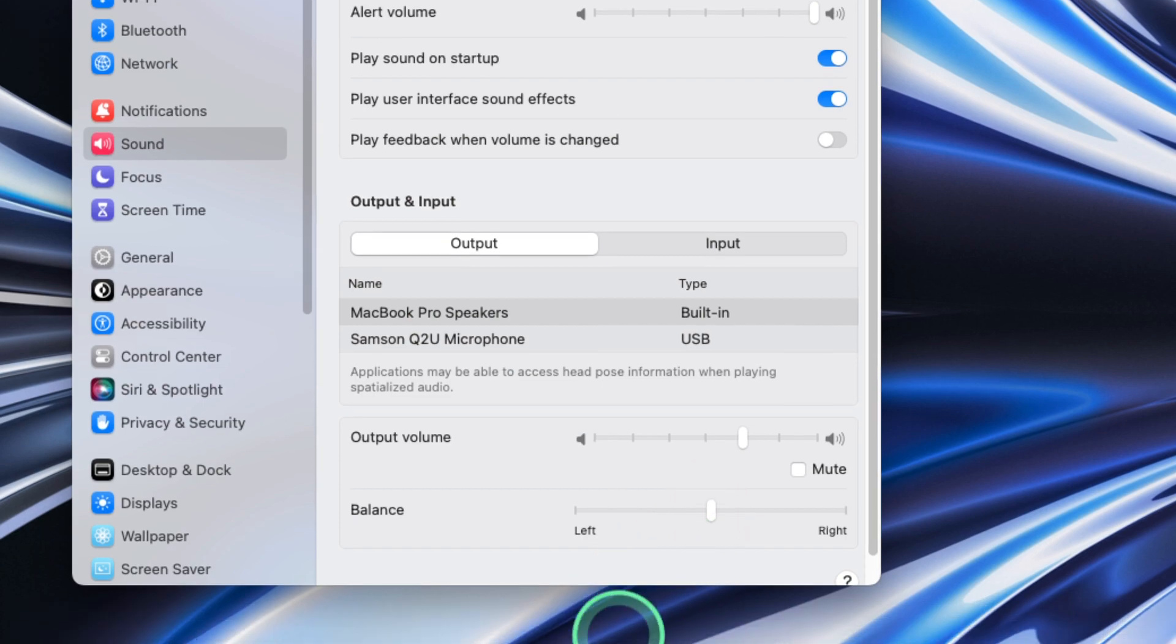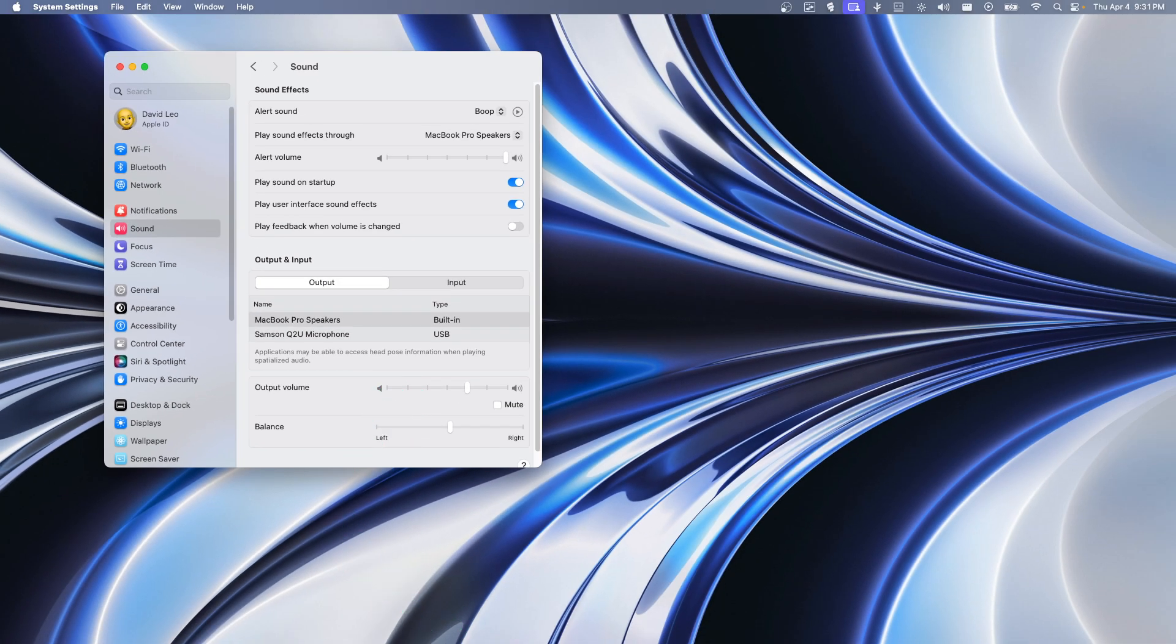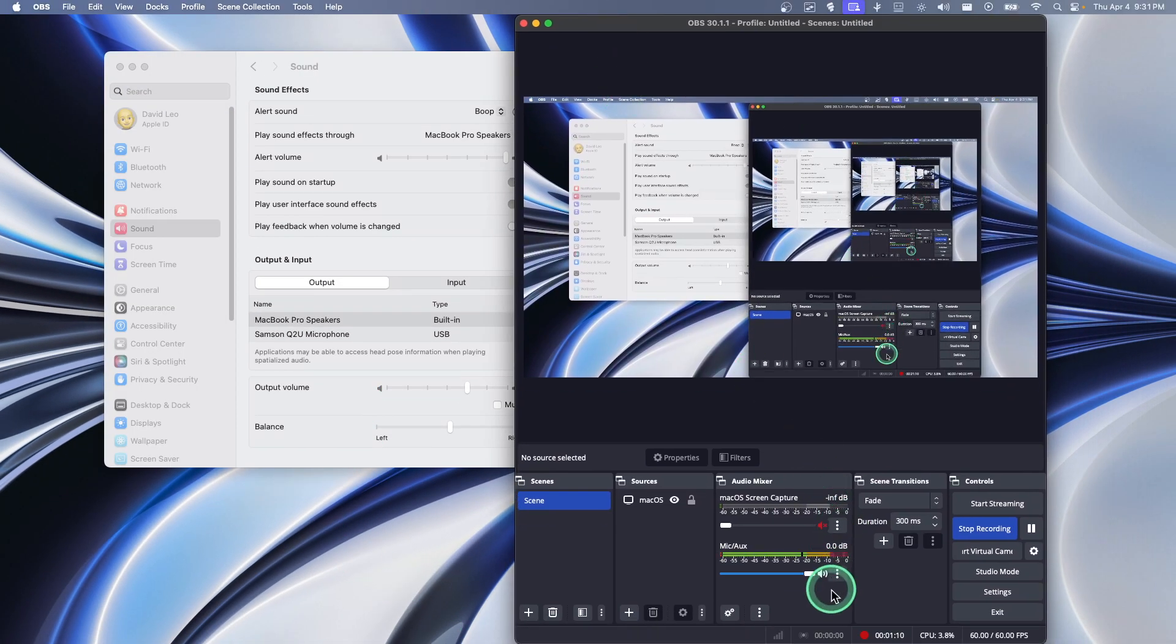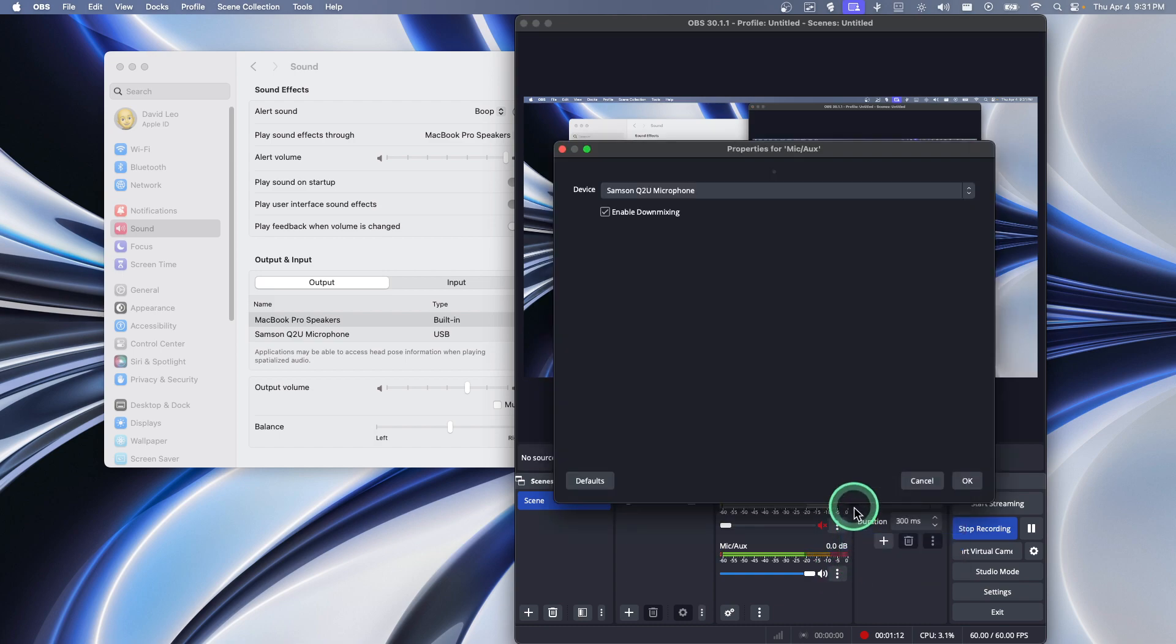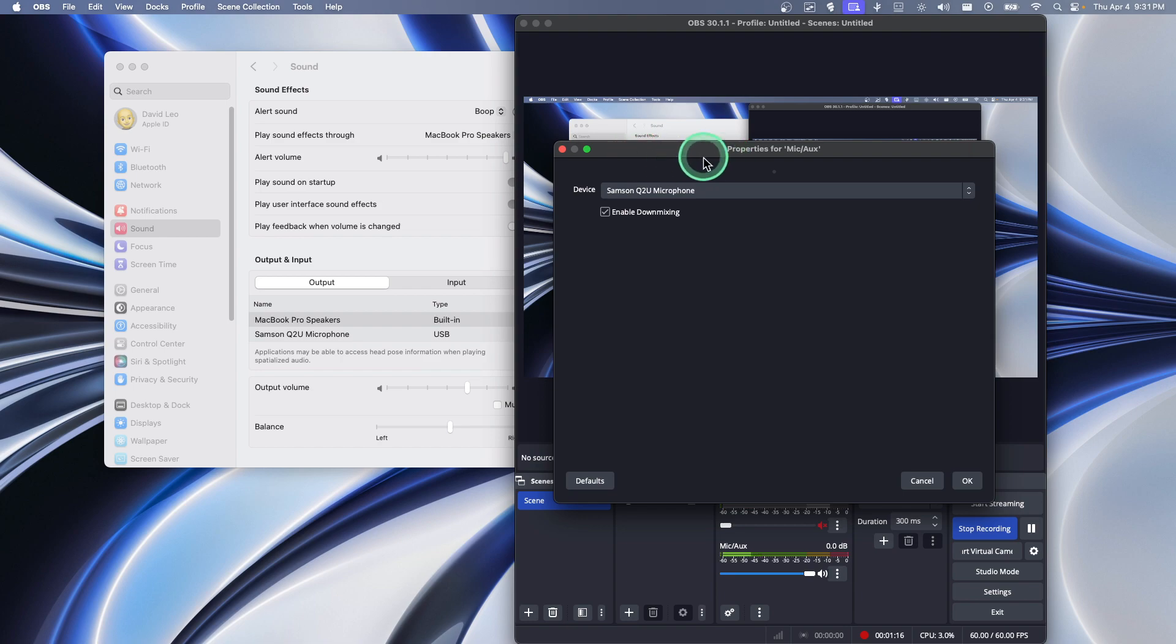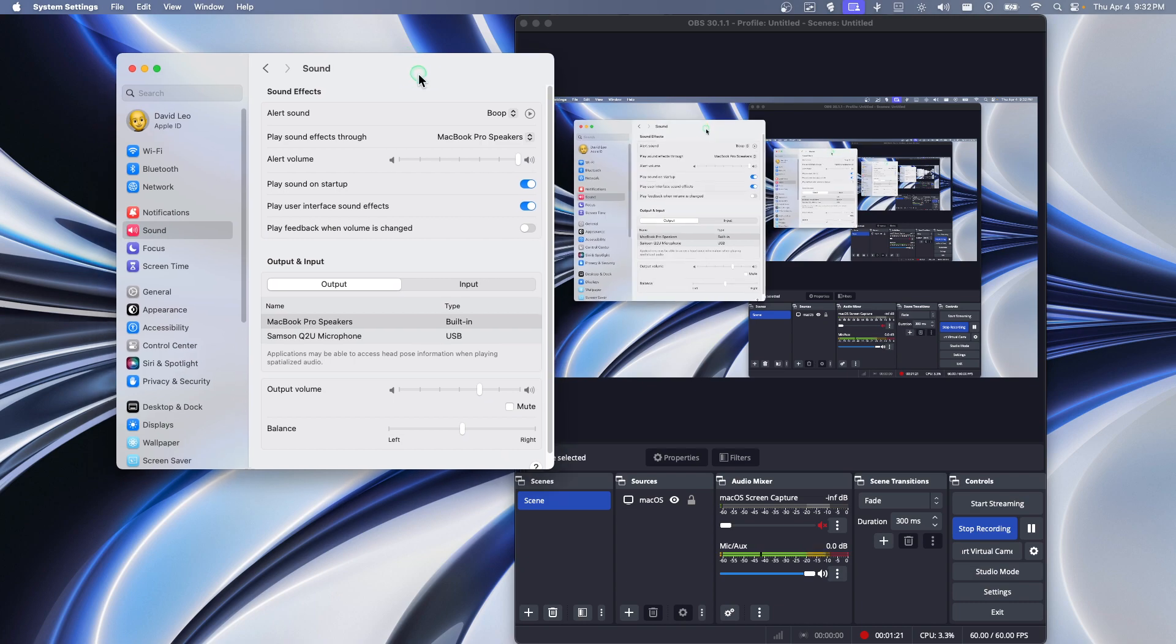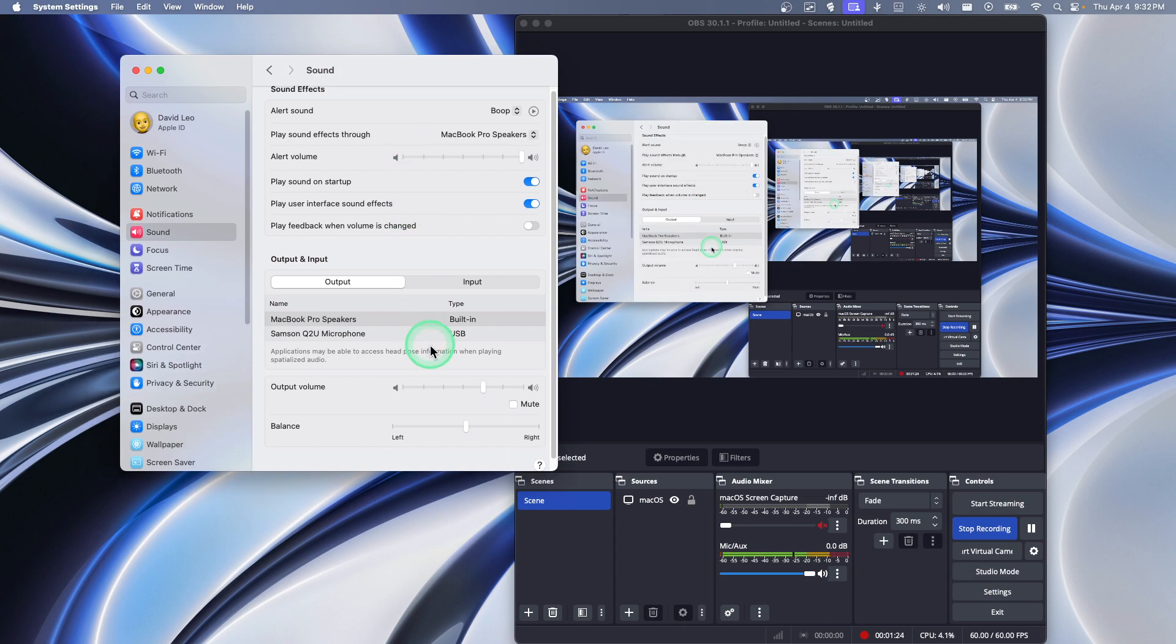Now just to show you what I'm using to record—I'm actually using OBS. Here I have the microphone that I'm recording with, so you can compare with this setup here.